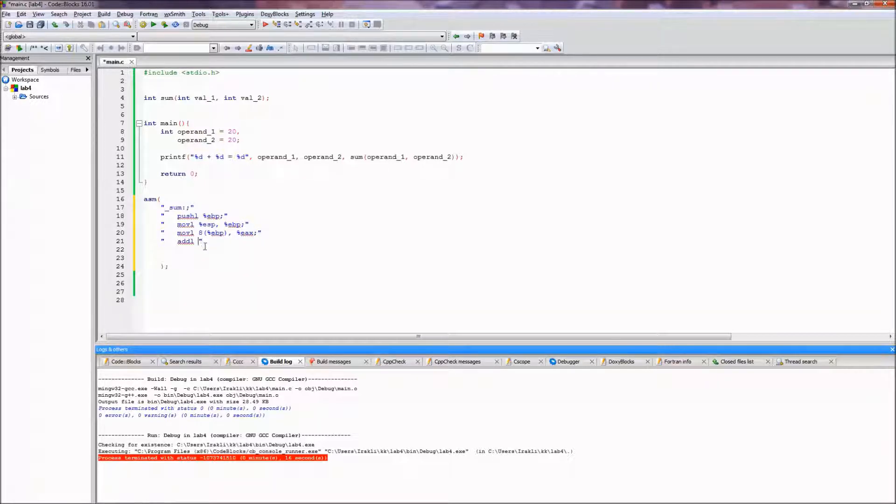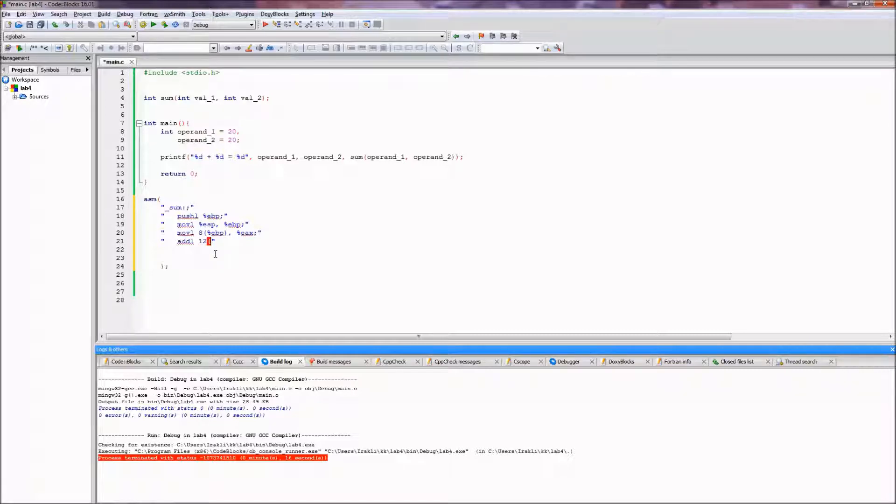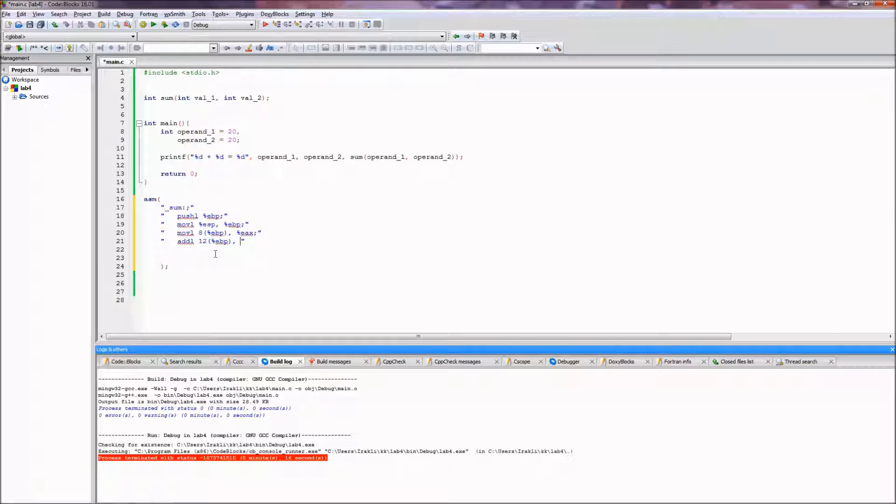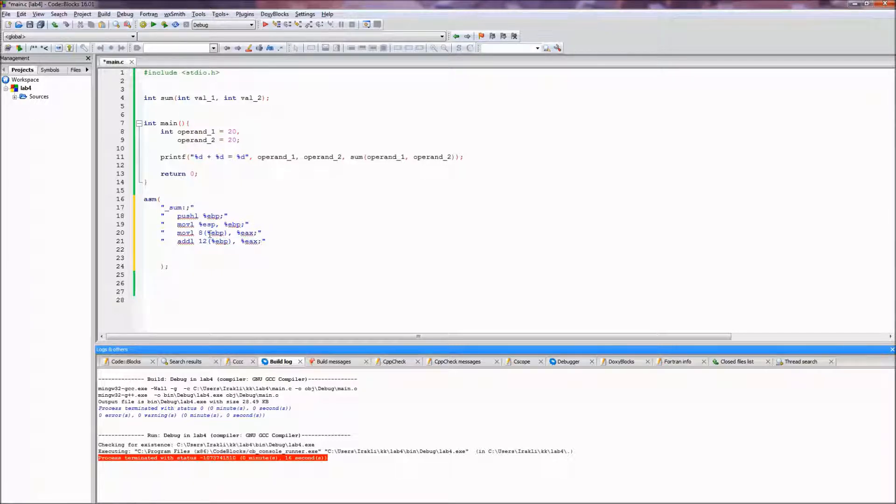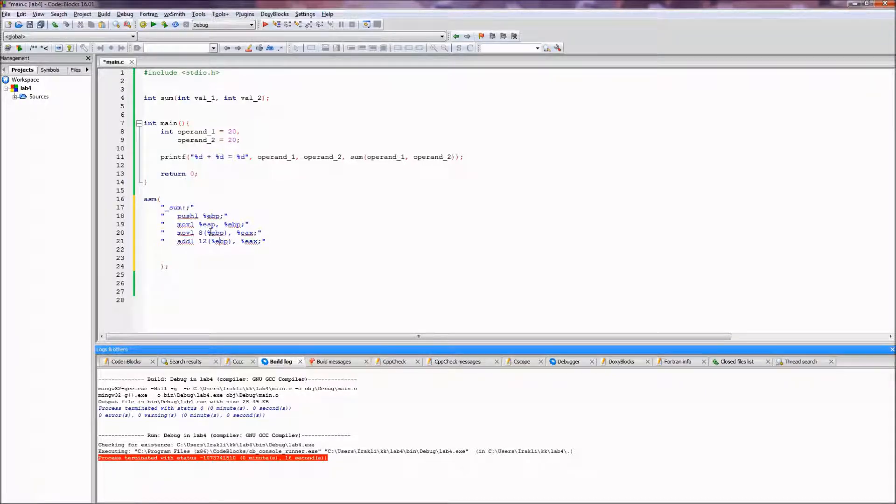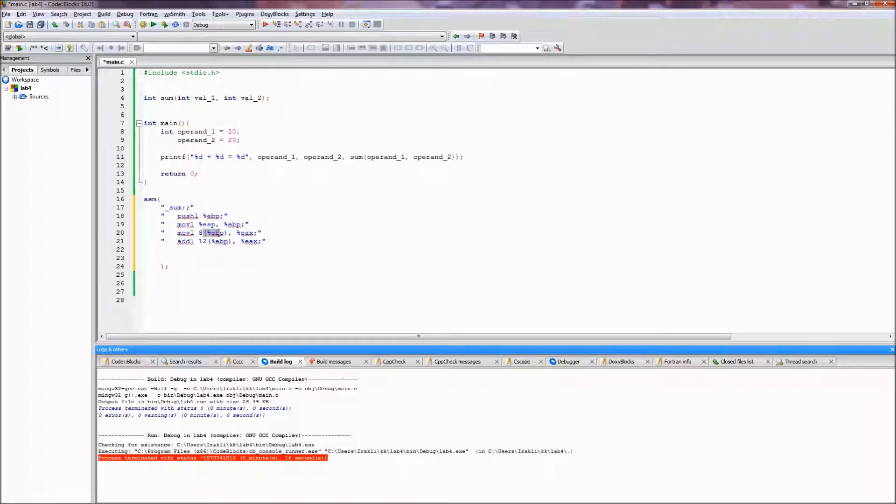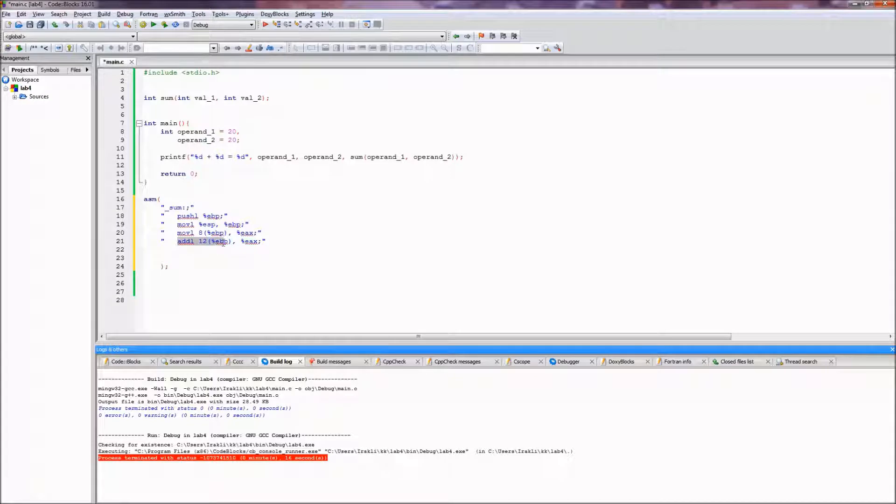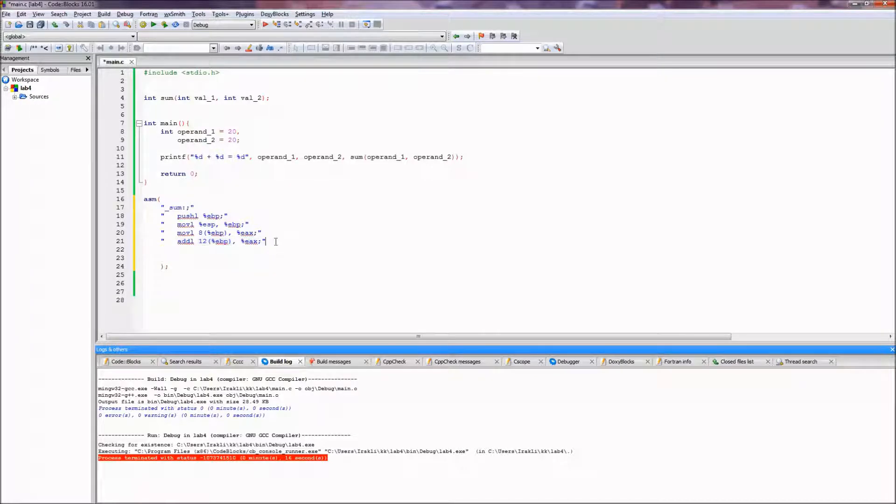So let's do something like 12 ebp to eax. Now in my very first video I did not do something like this, I retrieved both of the operands in separate registers, but in this case I'm shortening the lines of code.